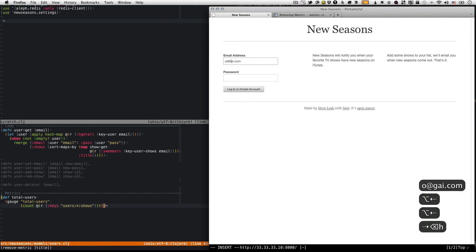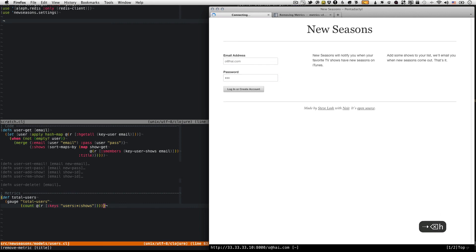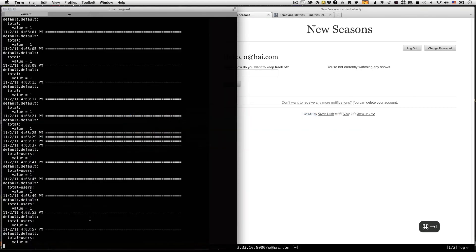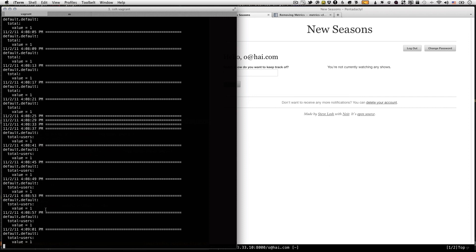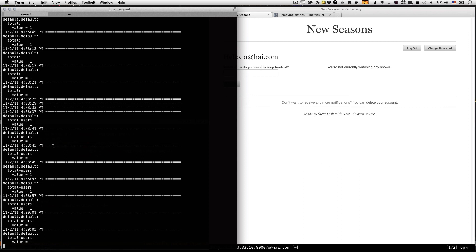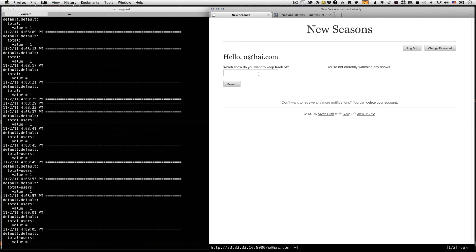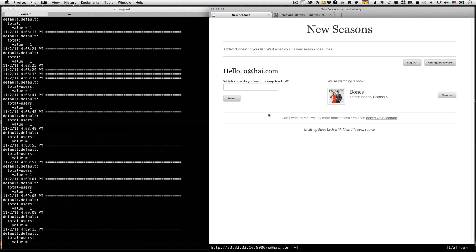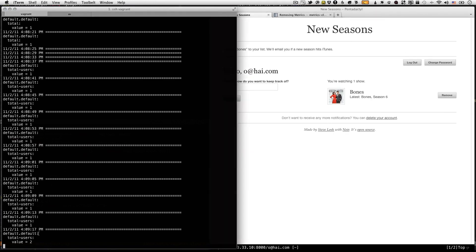But if we go back and we log out and we make another user. Right. So remember how I said that it's not going to keep track of the user until they actually add a show, right? So let's add a show to this user. And now, the next print, you get two.